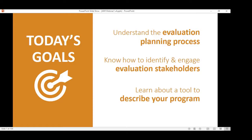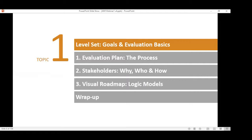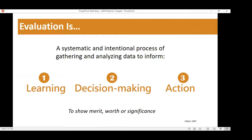Before we get into strategies, let's do some level setting on what evaluation is. Evaluation is something everyone uses in everyday life — like evaluating what schools our kids will attend or what car to buy. It's really a systematic and intentional process of gathering and analyzing data to inform learning, decision-making, and action — to show the merit, worth, or significance of something. It's useful for many purposes and is influenced by real-world constraints.